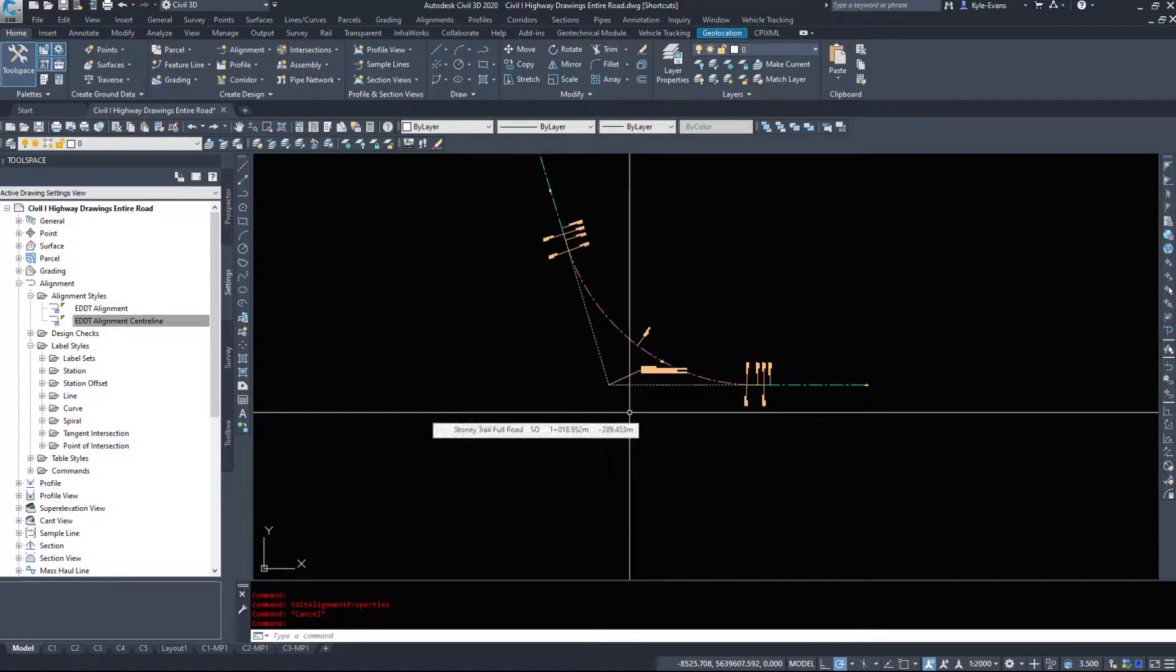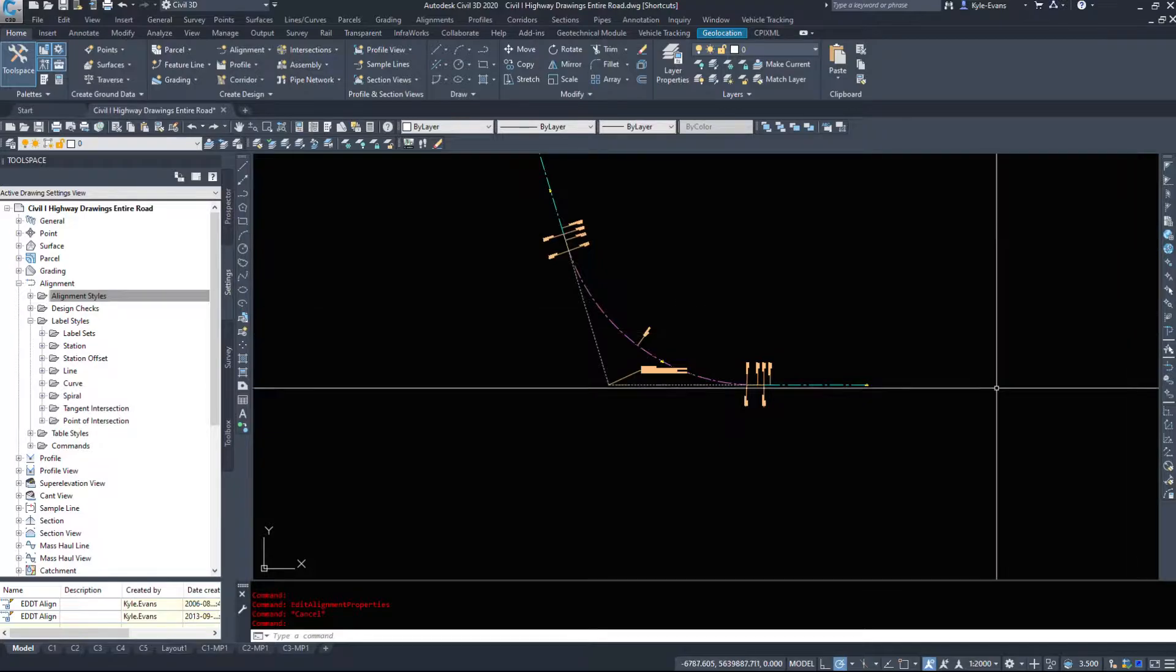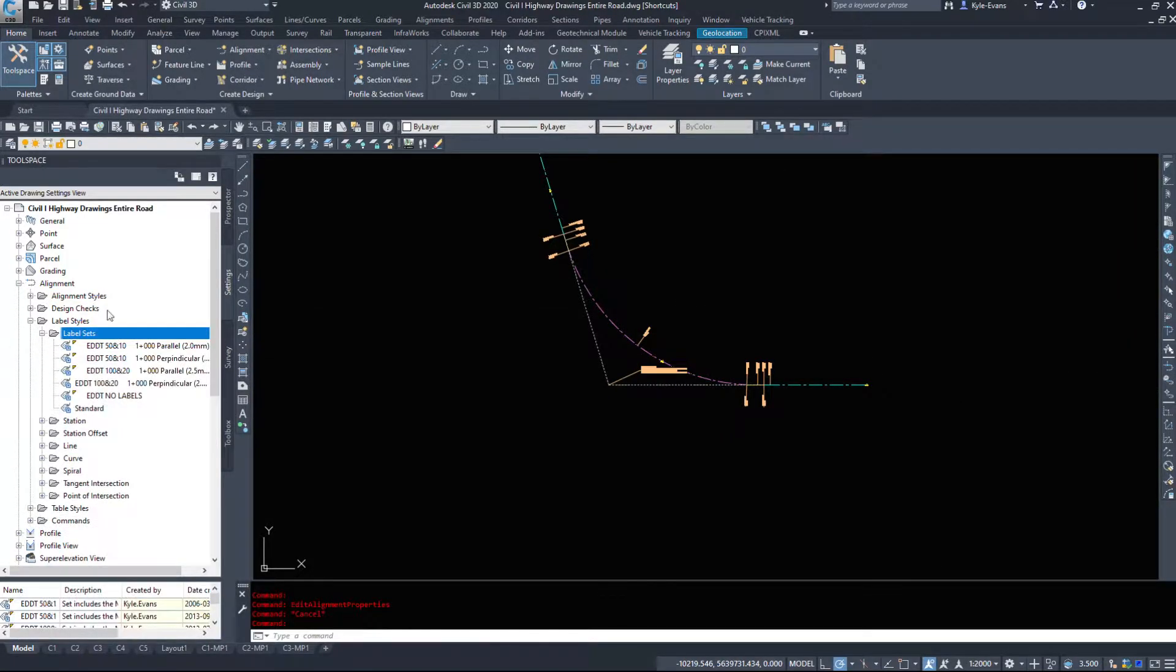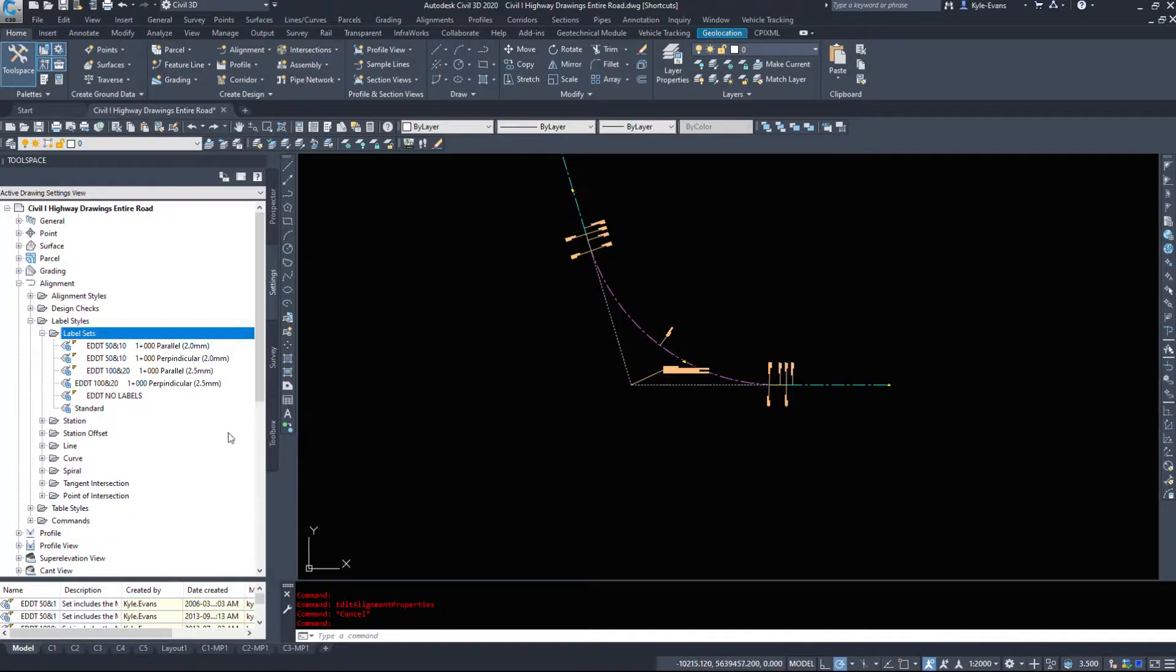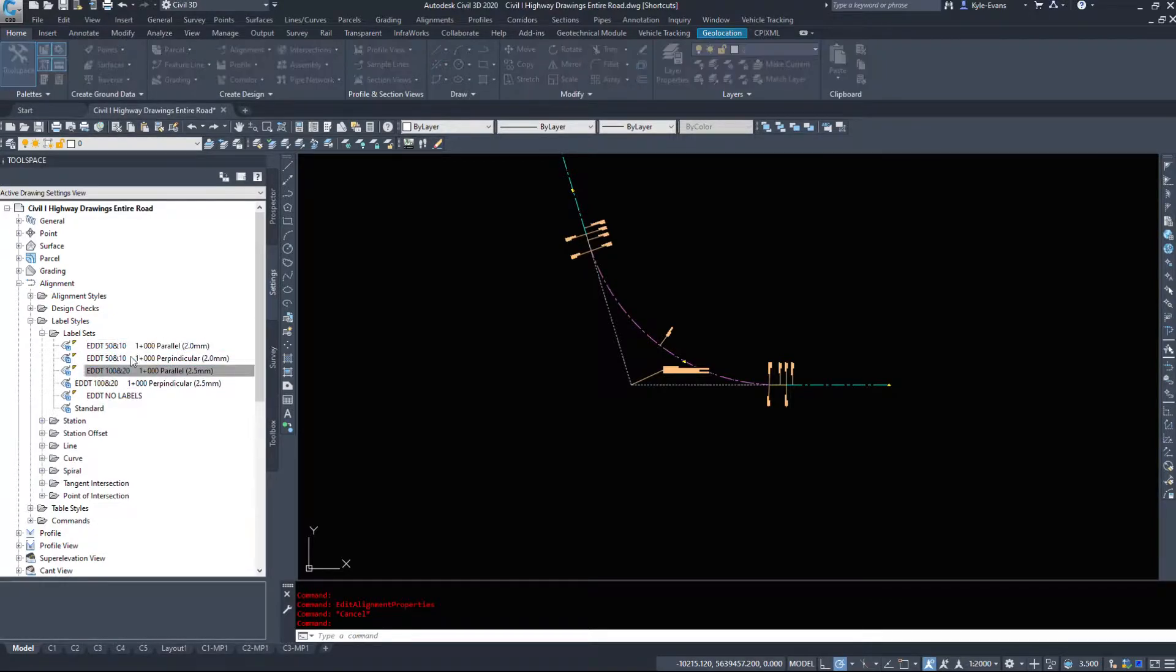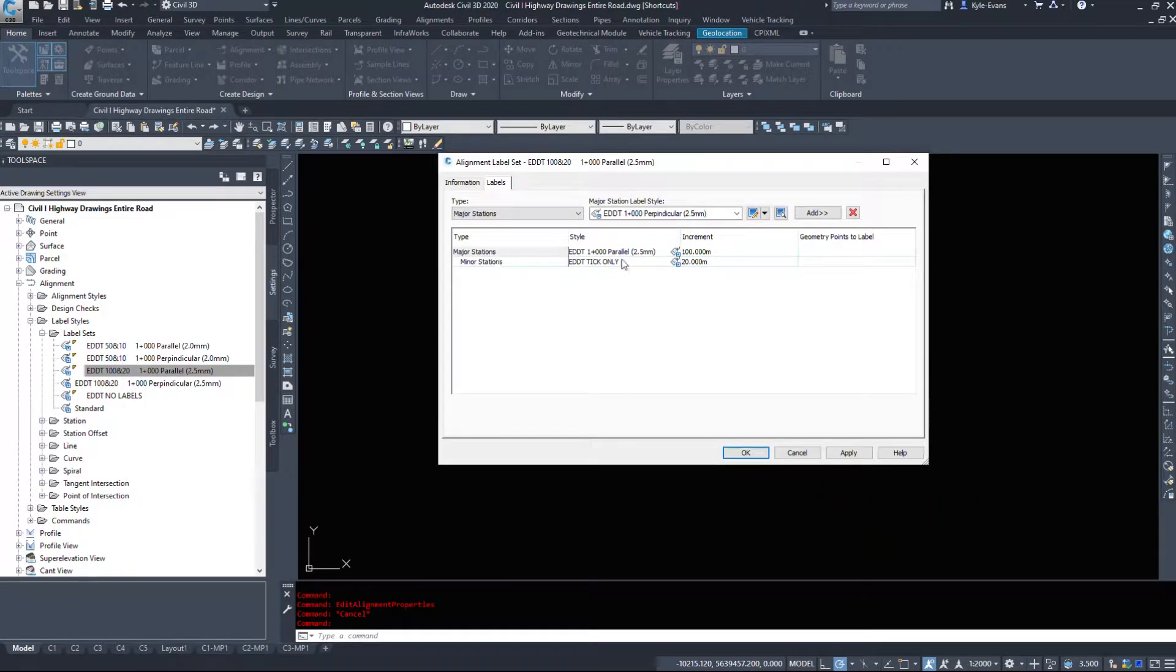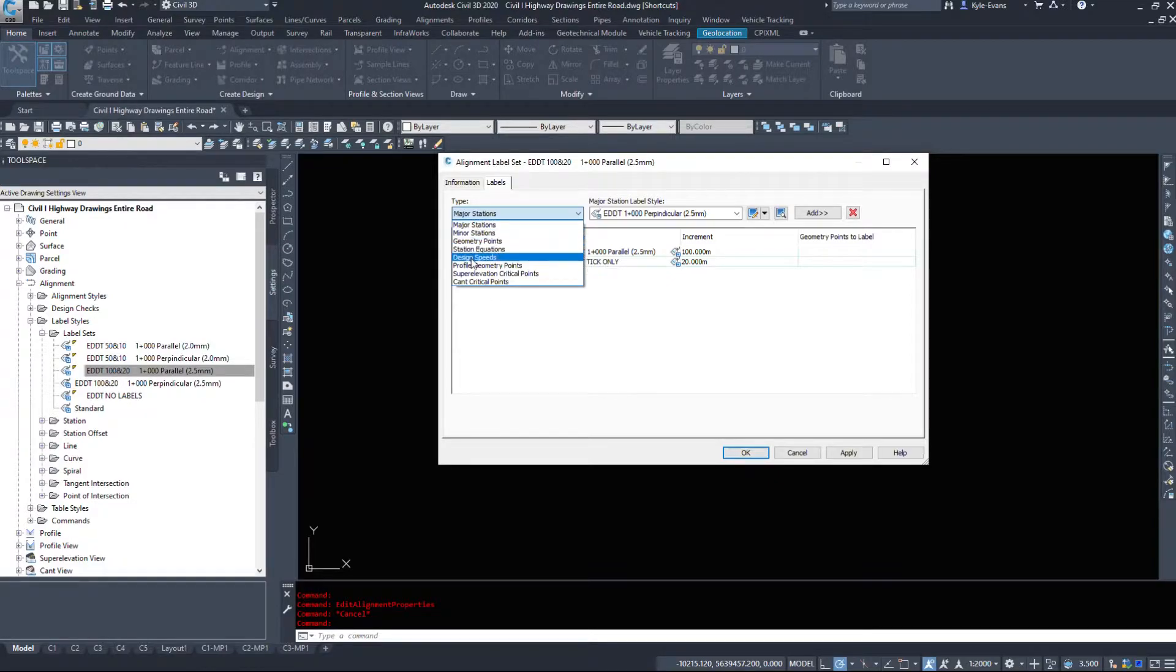So let's look at label styles now. Label styles are a large part of alignments, there's a lot of things we can add. The first column is label sets, or the first expansion, plus label sets. So we could set up a label set to display the labels that we want it to. Right now I've only got really two set up, so 50 and 100, 120. And if I go into that, that'll put major stations, it'll label major stations every 100 meters, and minor stations with a tick. We could add other information into this, however, I prefer to do this manually.